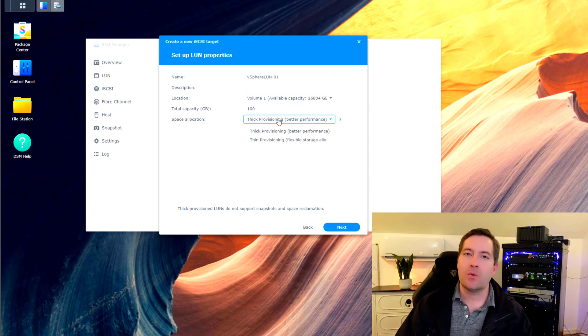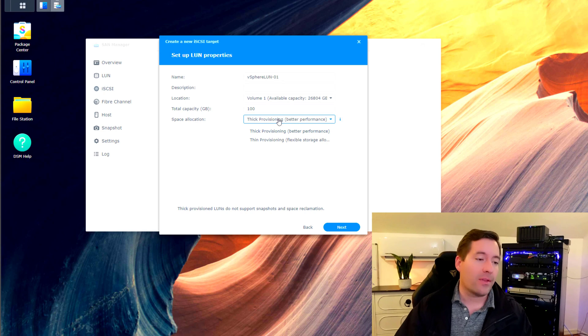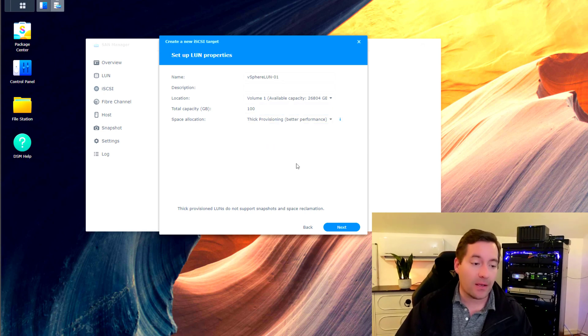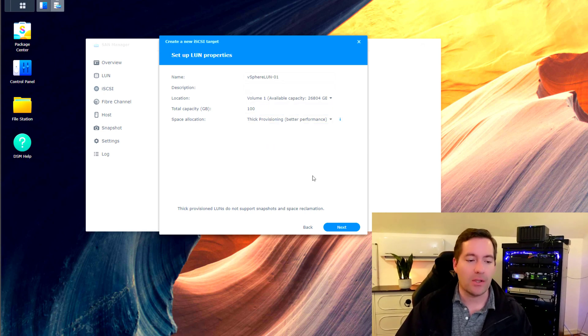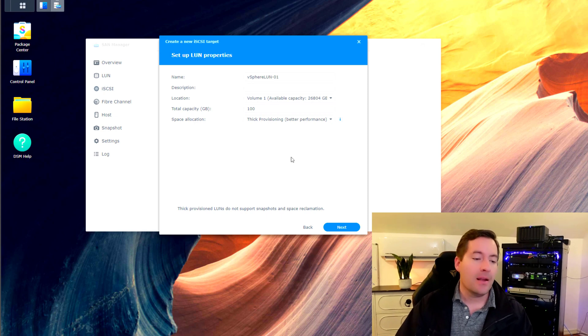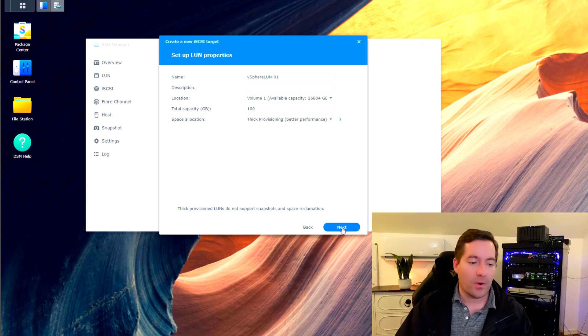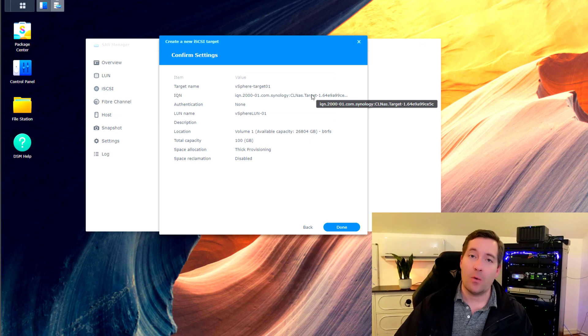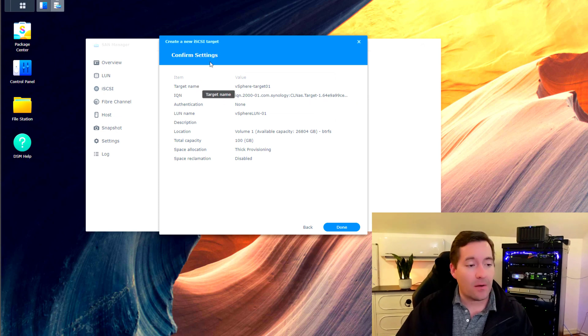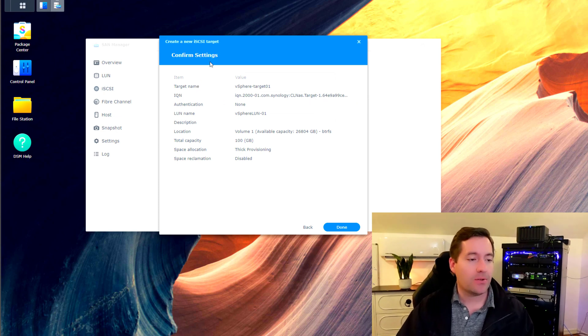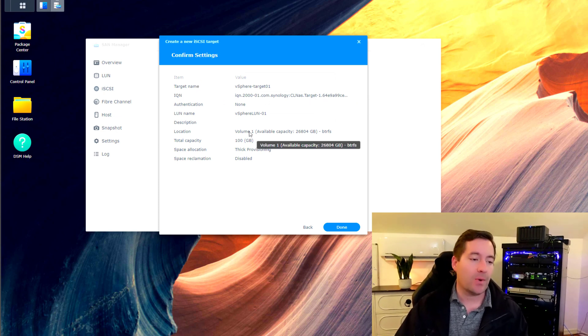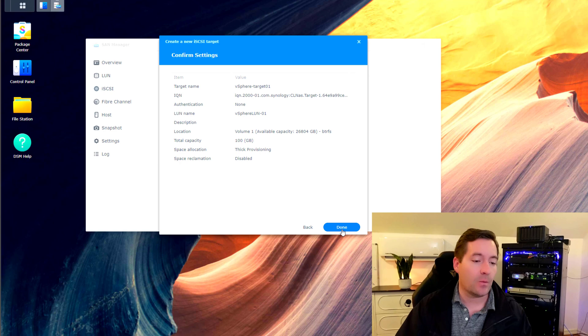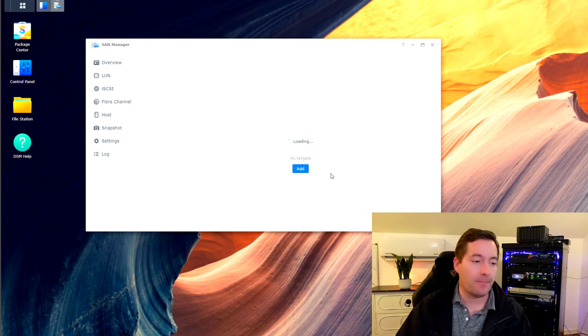And then we've got the choice to do either thick or thin provisioning. So I'm just going to leave it at the default of thick since we're using a small LUN anyway. I'm just going to leave that as thick. We're going to say next. And we arrive at the confirmation page. So we can review our settings. Then we simply click done.